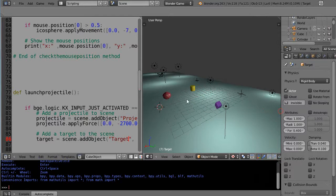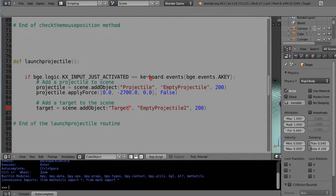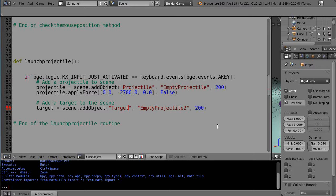So the one other thing, and you probably already figured this out, but we're scanning for a keyboard event in here, right, for the A key to launch that projectile. But we can also, within the same routine, scan for a mouse event.